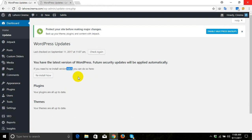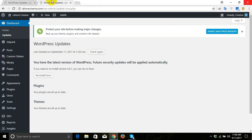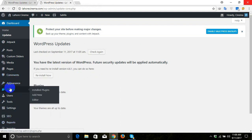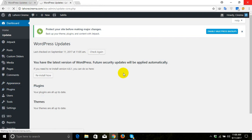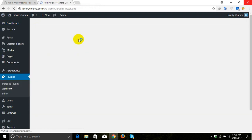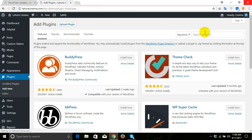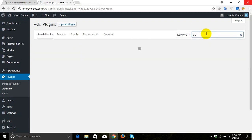Now what we have to do to downgrade our website. We'll go in another tab, go to plugins and add new, and here we'll search for a plugin which is Downgrade WordPress.